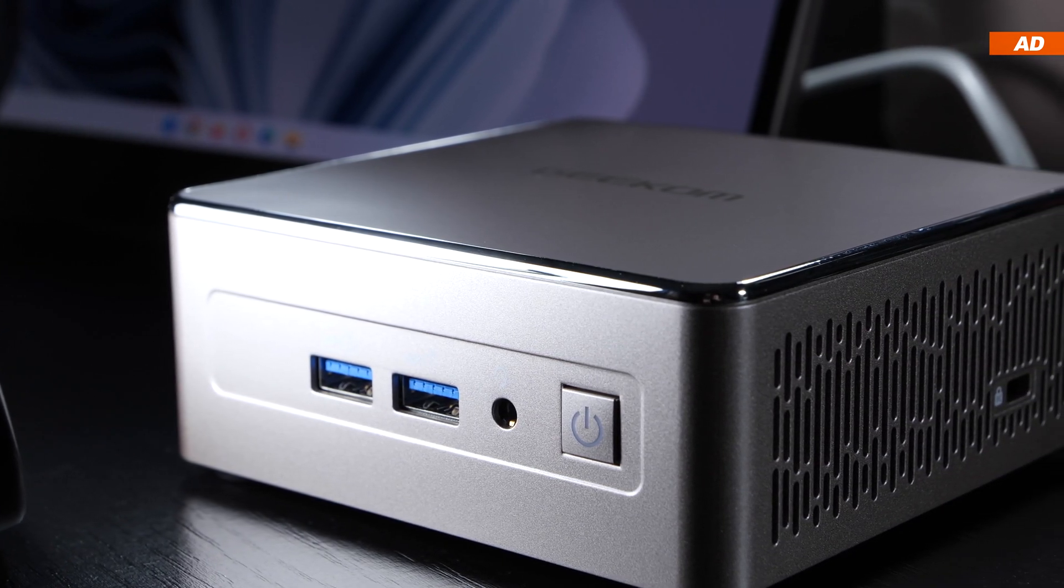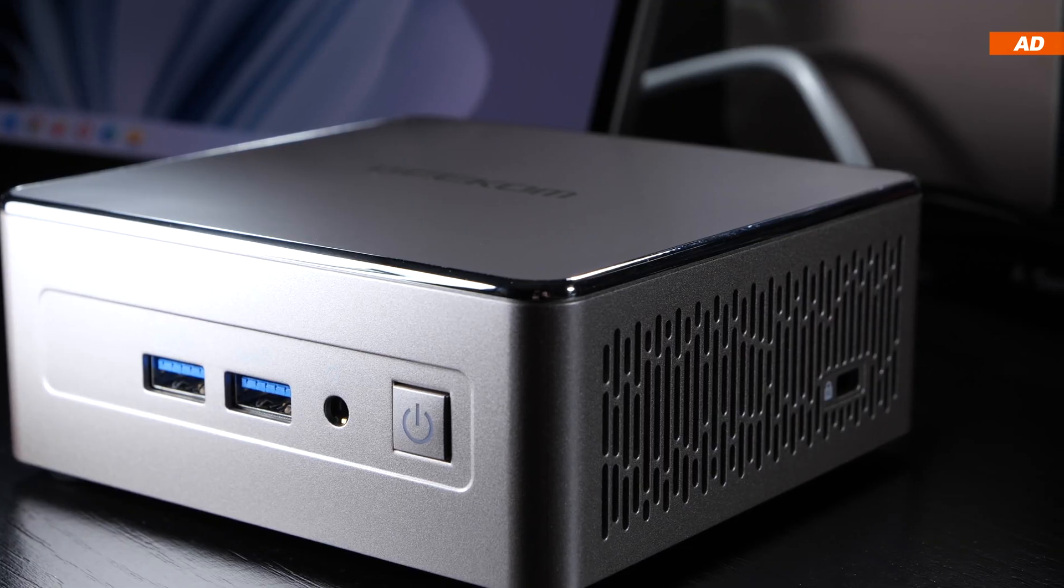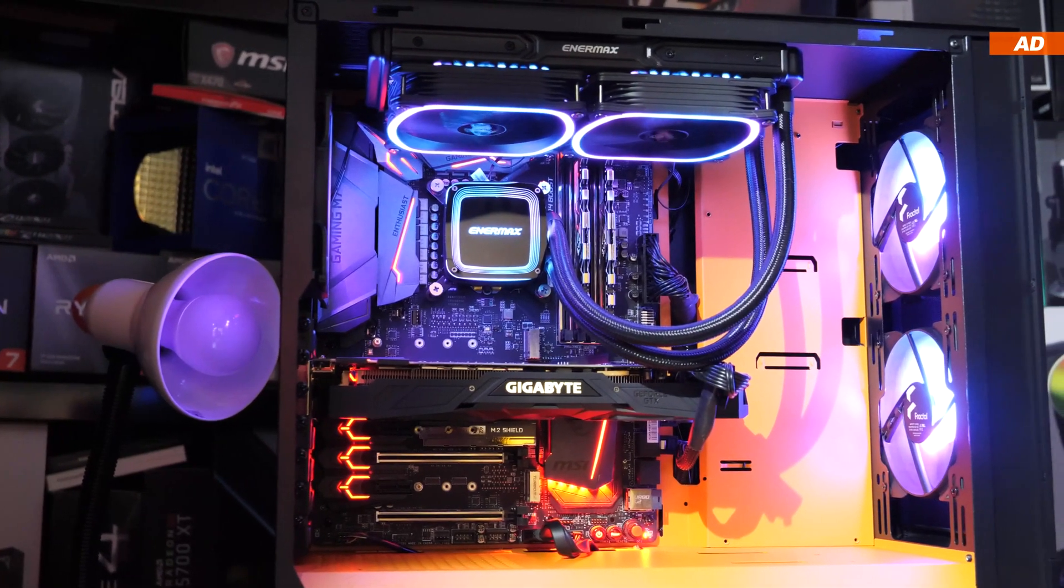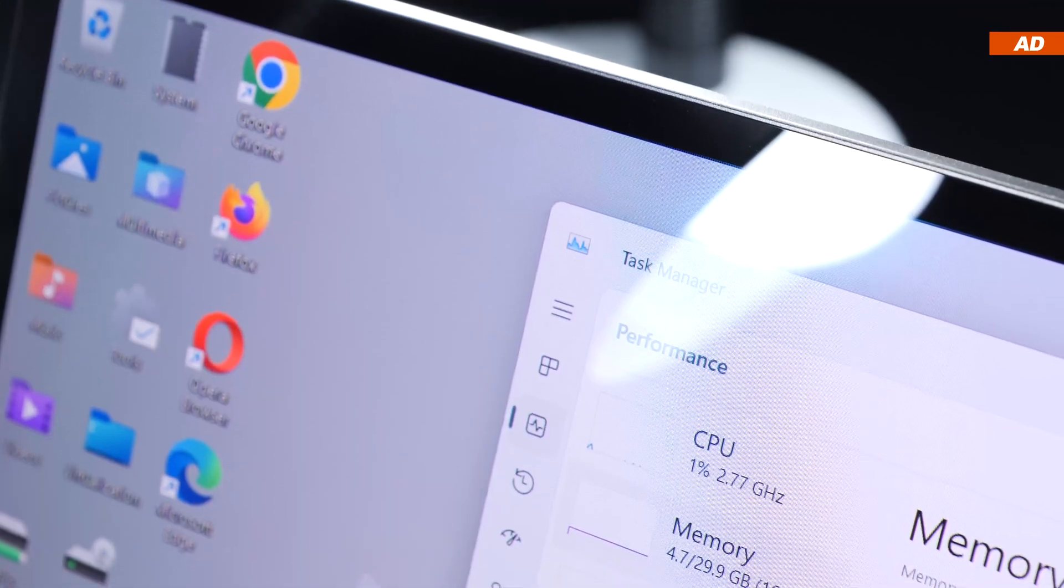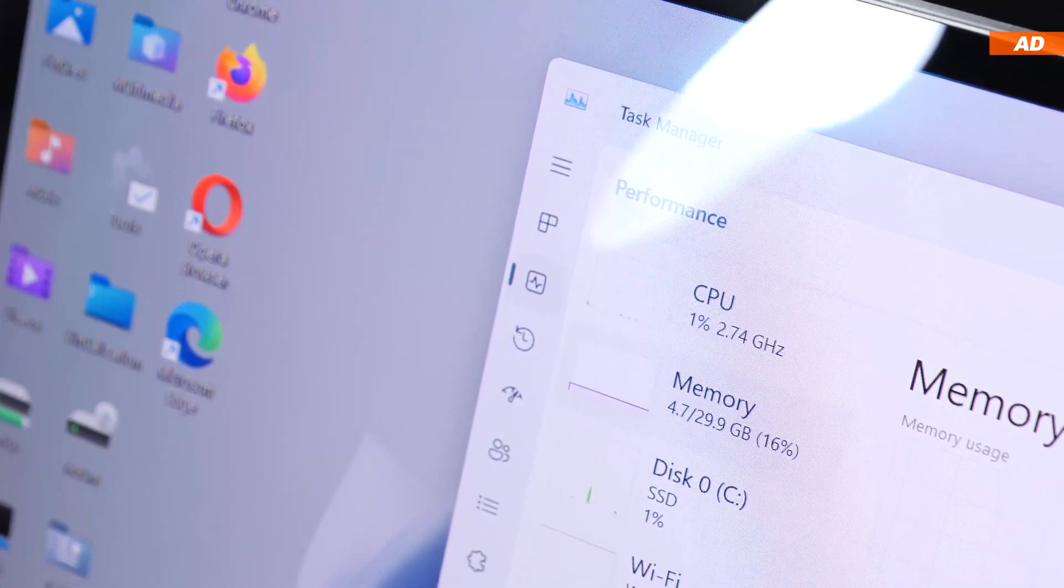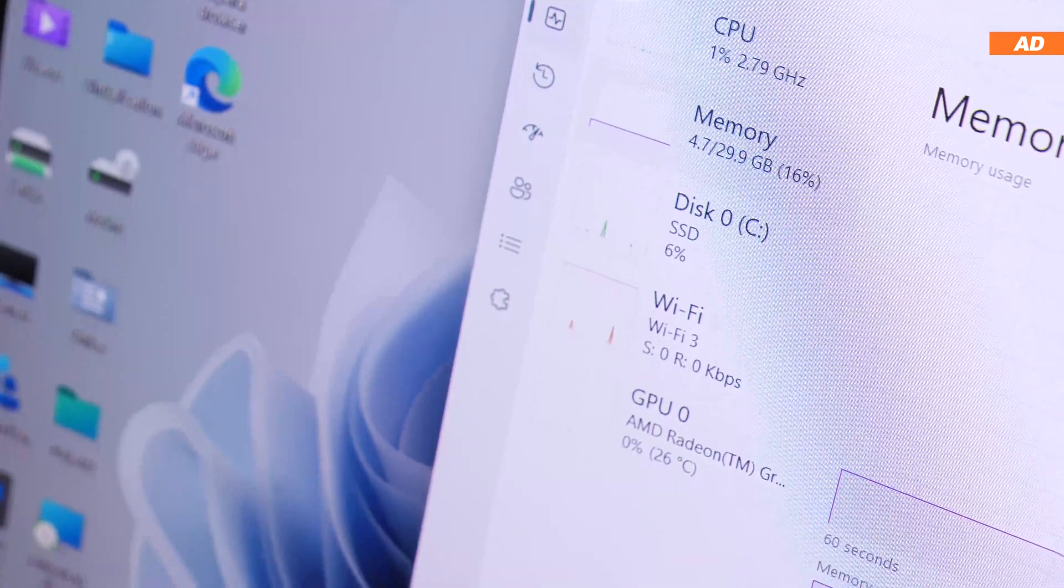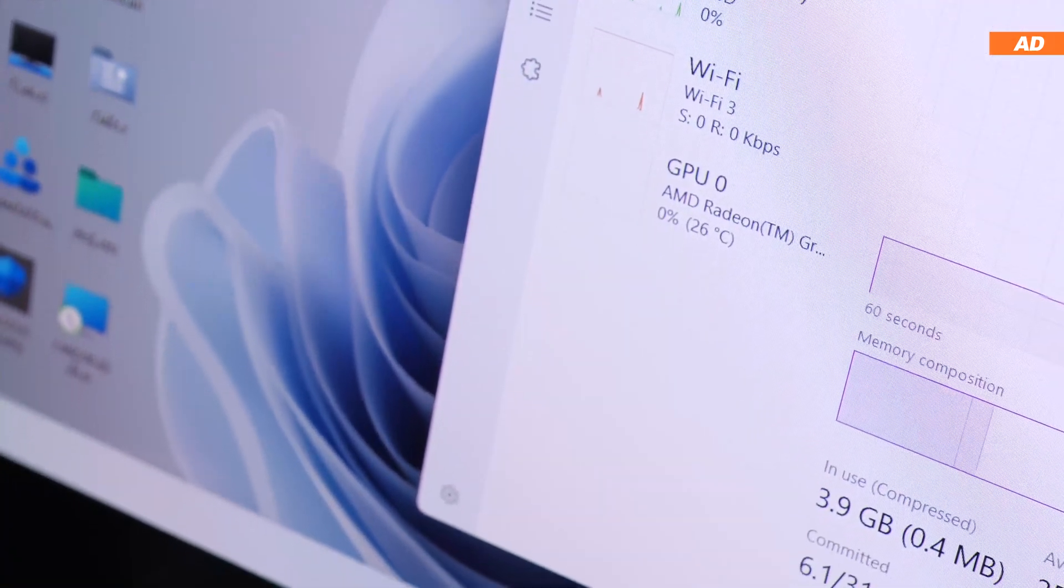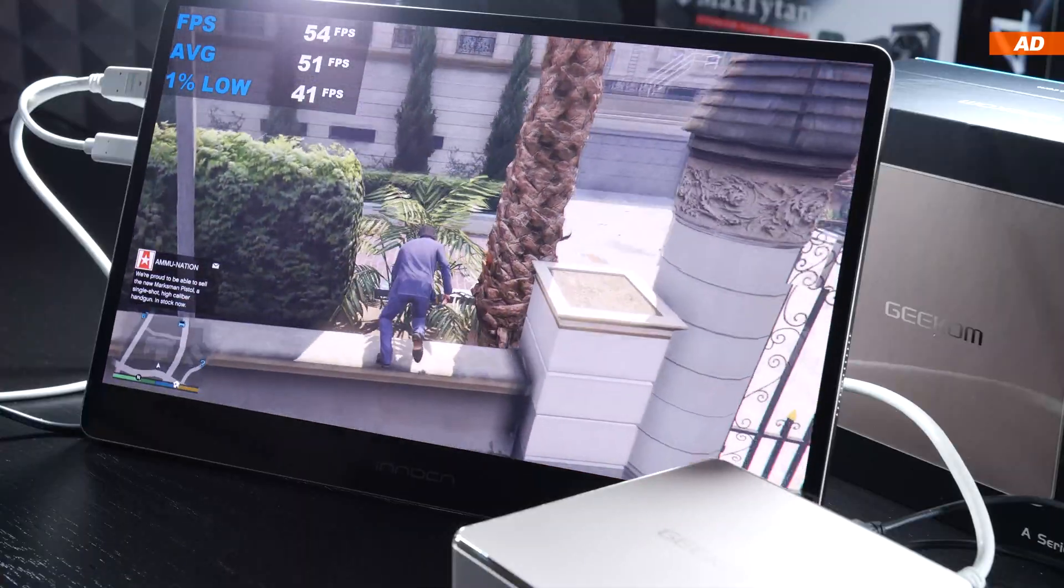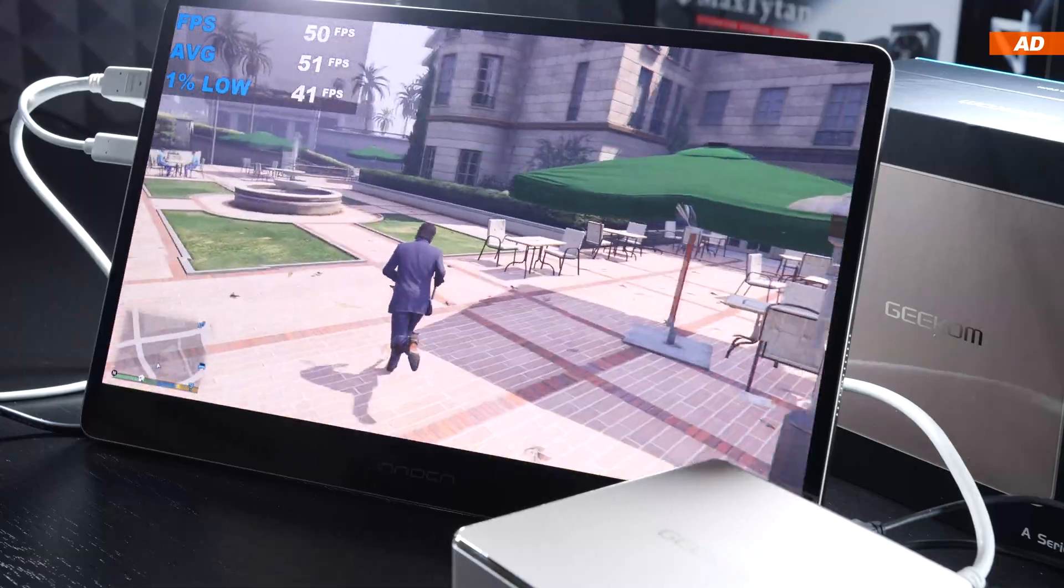So to answer the question from the beginning of the video, whether or not a mini PC can be viewed as a full replacement for a desktop PC, I have to admit, there is no definitive answer to it. You should primarily look at your individual needs and areas of application. What exactly are you planning to do with the PC? What do you need it to do? It doesn't always have to be some kind of performance beast, and if you're willing to make compromises when it comes to gaming, you might end up really happy using such a compact PC like this one.